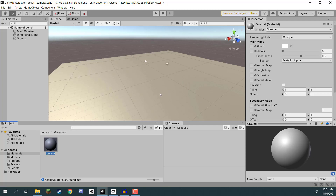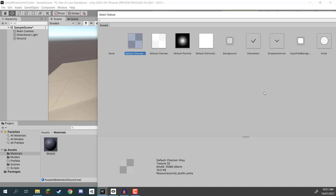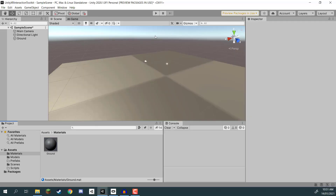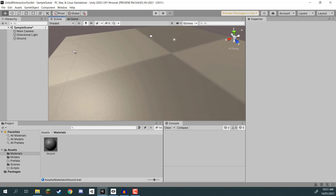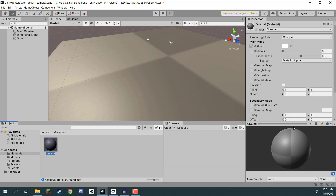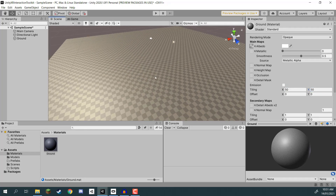I'm going to drag this ground material onto our plane. In the inspector, I'll click on the little dot next to our albedo and select the default checkered gray texture. We now have this texture applied to our material, but it's quite large. Under tiling, I'm going to set this to 50 by 50, so we now have the texture repeated 50 times along each length.